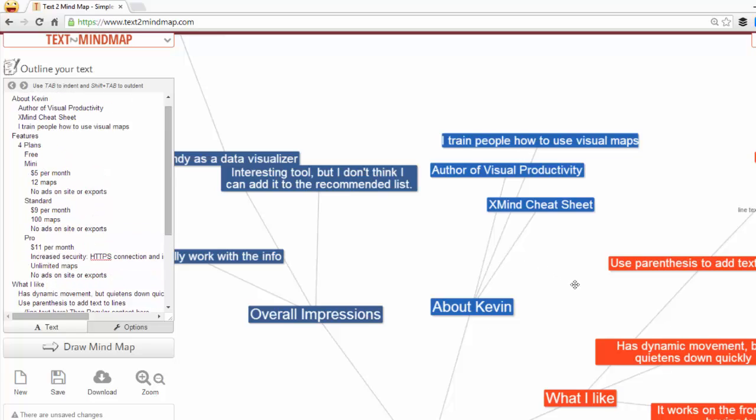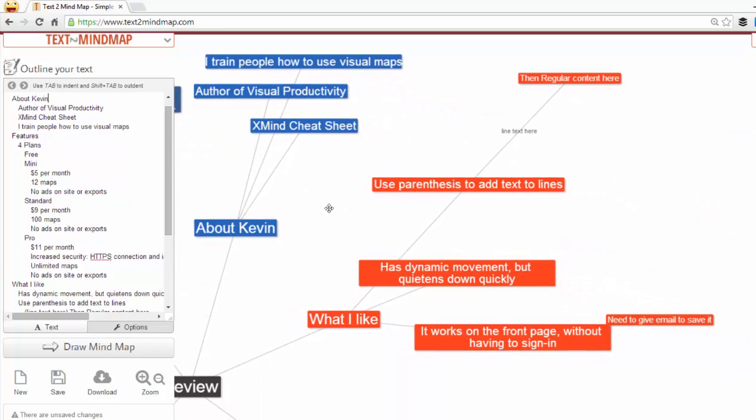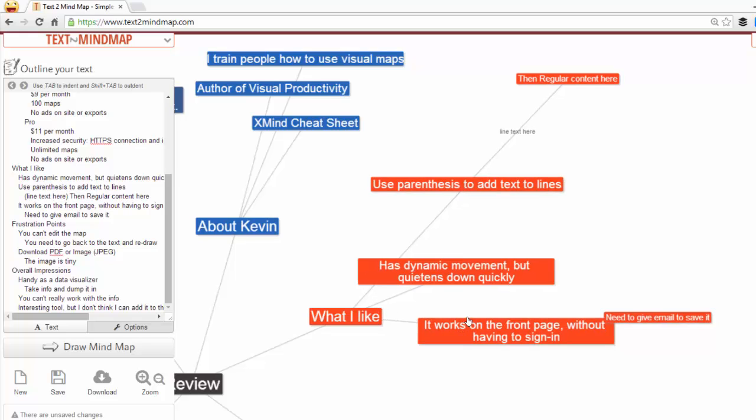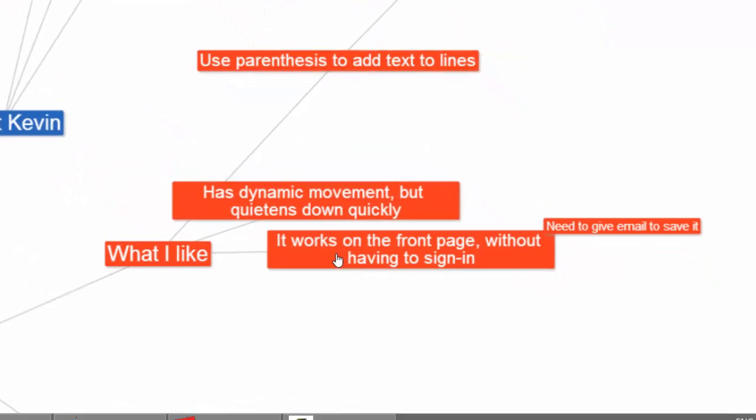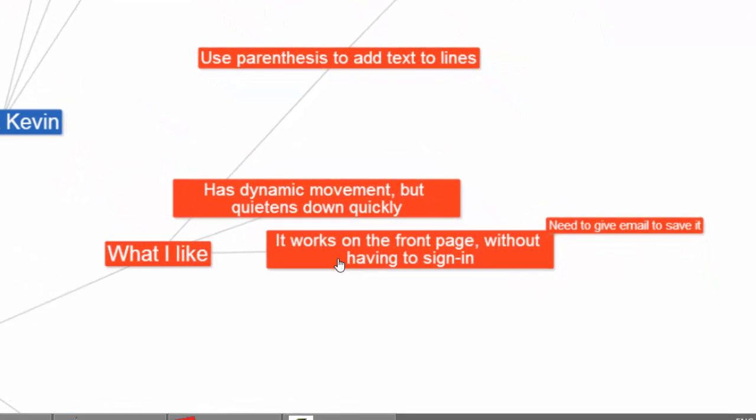Let's talk about some of the things that I like about Text to Mind Map. There are a few things that I think are really cool. One is that it just works. It works on the front page. I don't have to sign in. I don't have to give my email to use it. But if I want to save a document, they do prompt you for your email. And that's partly to try and hook you and get you back, but also to make sure that when you come back, they'll have your documents ready for you.